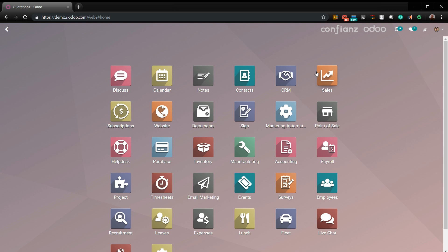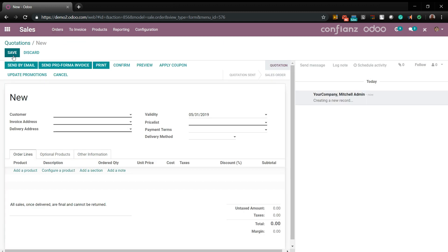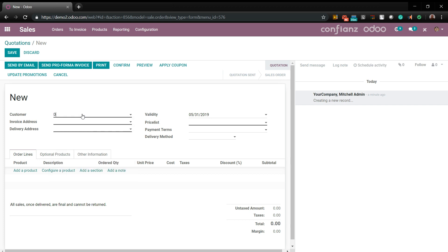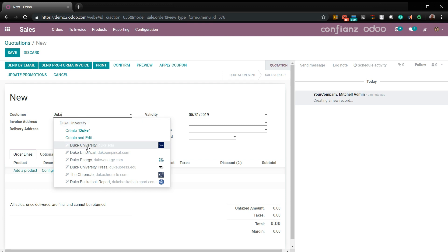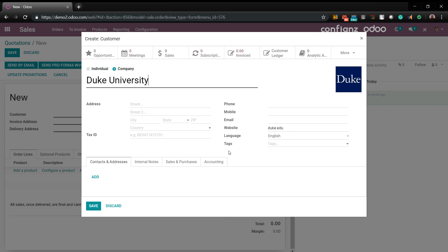Here we have the sales module that we will be covering today. As a sales representative for your company, the first thing you want to do is create an offer to your customer. Go under Quotations and Create. Once here, you would want to add a new customer. You can bring up prior customers, create and add a new customer, or with Odoo's direct search function bring up exactly the customer you're looking for off the net, and it will try and pull in some of the data fields for you.